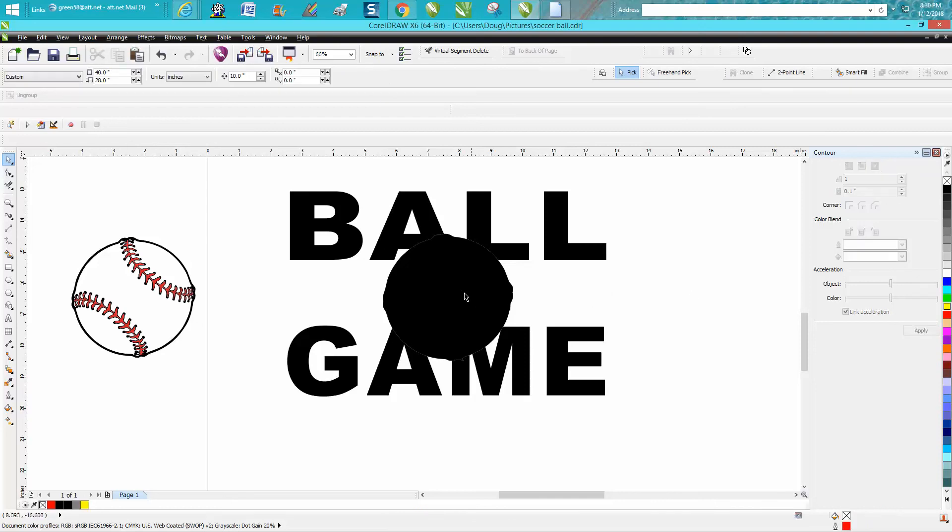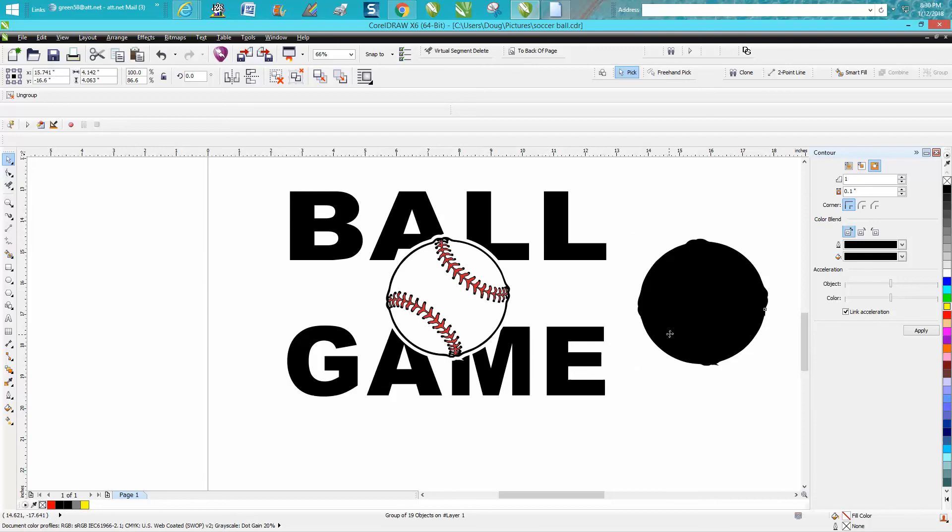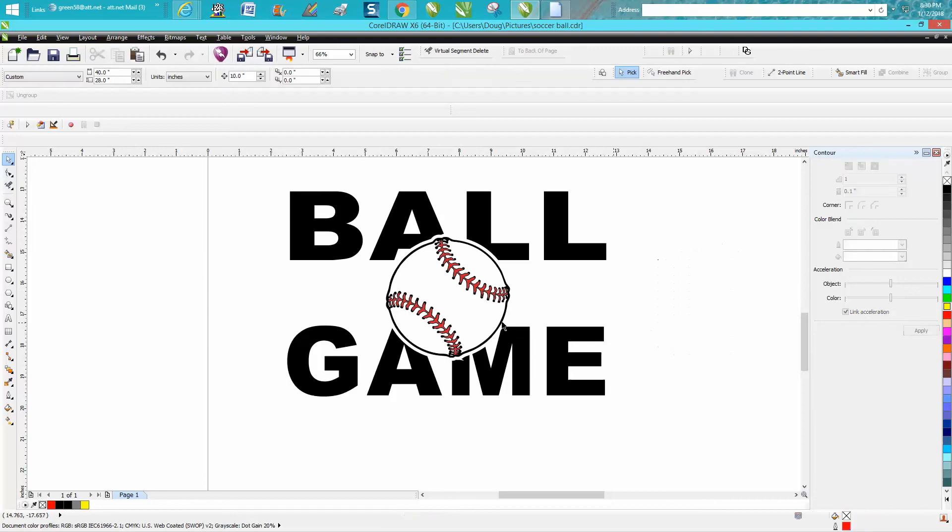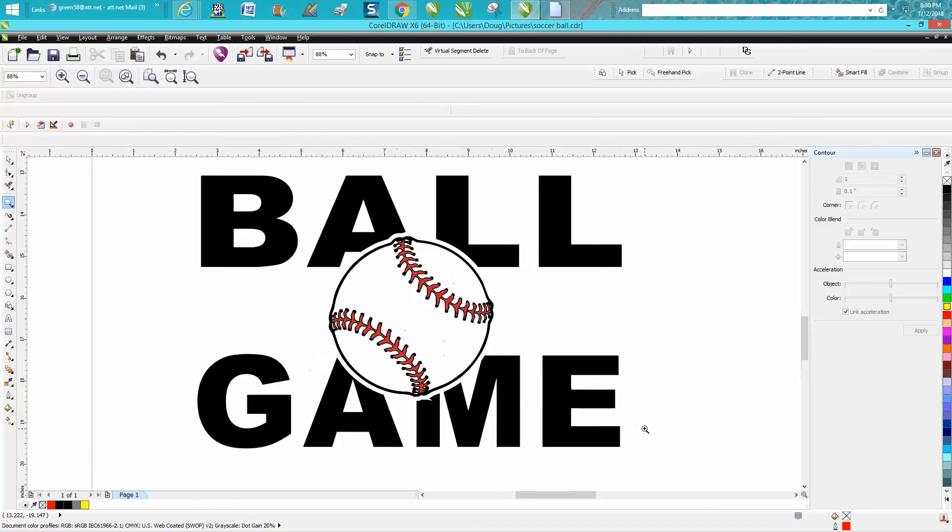Then move this out of the way and move your baseball back. So now you've got a baseball inside of text, and of course if you're in engraver you'd have to change this to red, but it's a pretty neat effect.